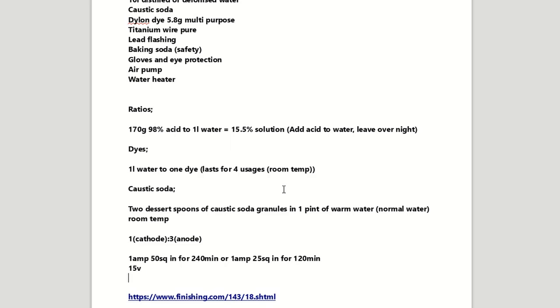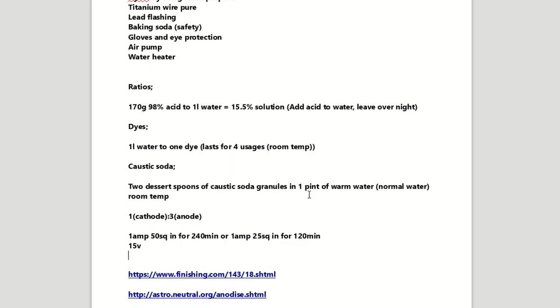I think what happens is it contaminates the acid solution and you get less of a better end product with it. Ideally, you kind of want to know your aluminiums that you're working with when doing it because some aluminiums are not as good for anodising as other aluminiums.